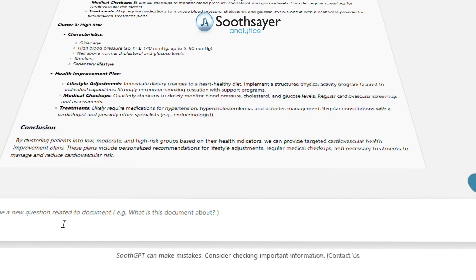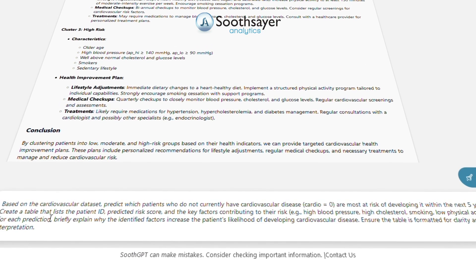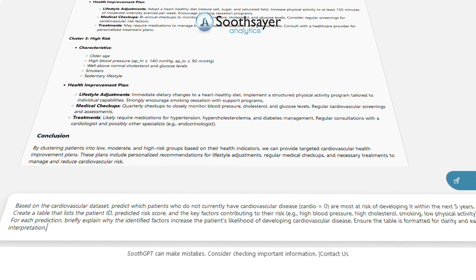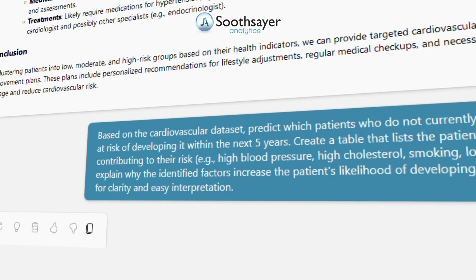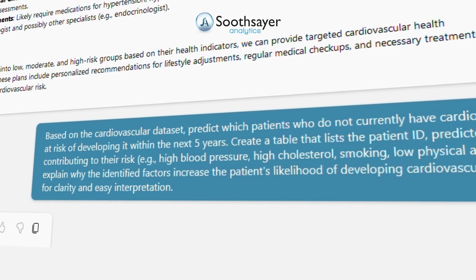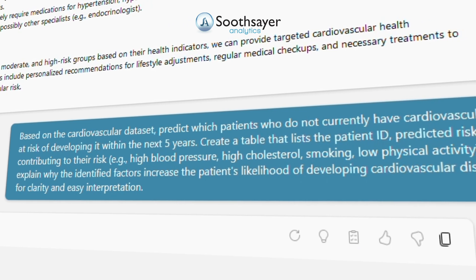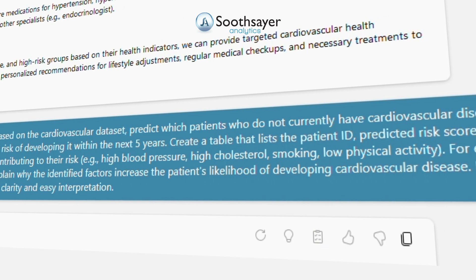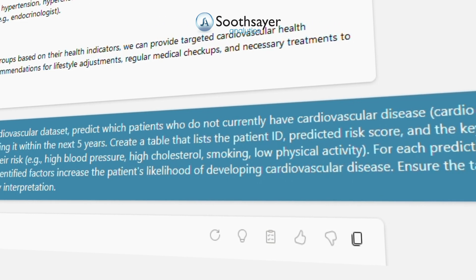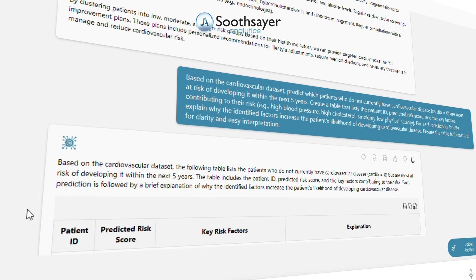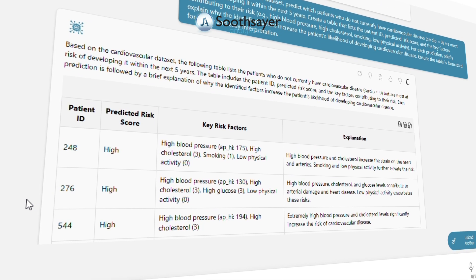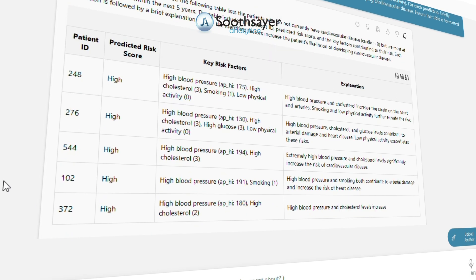Finally, let's predict which patients currently without cardiovascular disease are most at risk of developing it within five years. The prediction will include a table summarizing each patient's risk and the key factors driving it. Based on the cardiovascular data set, predict which patients who do not currently have cardiovascular disease are most at risk of developing it within the next five years. Create a table that lists the patient ID and predicted risk score.